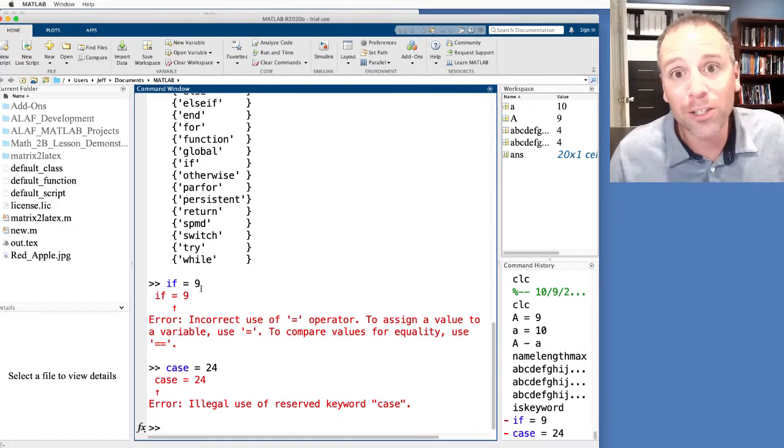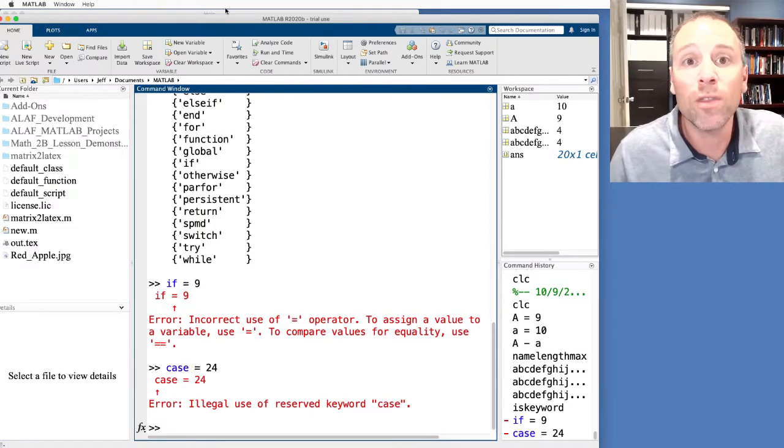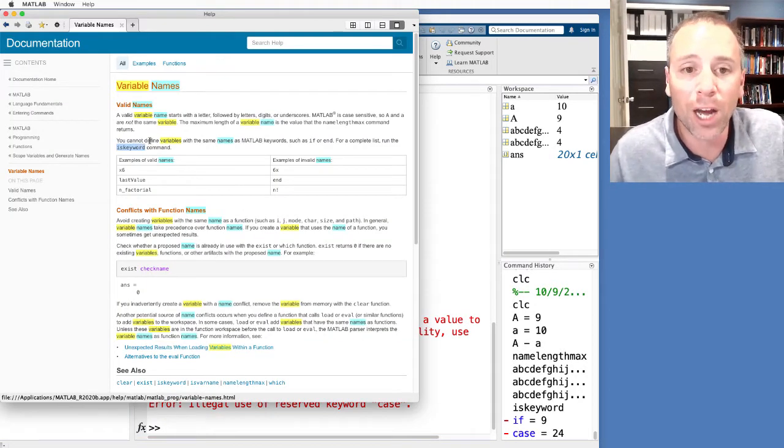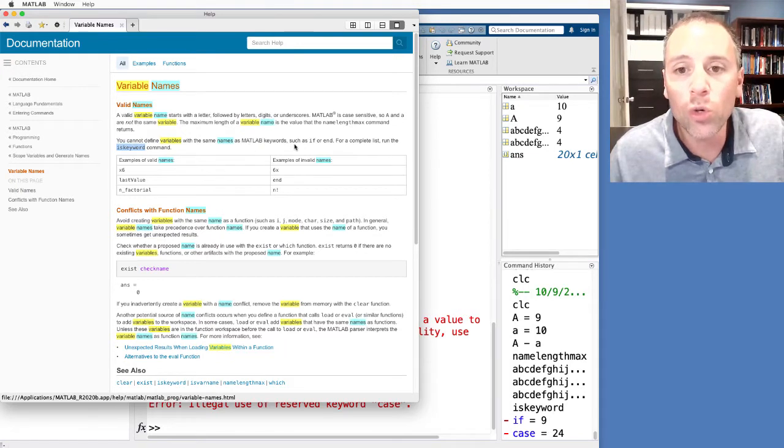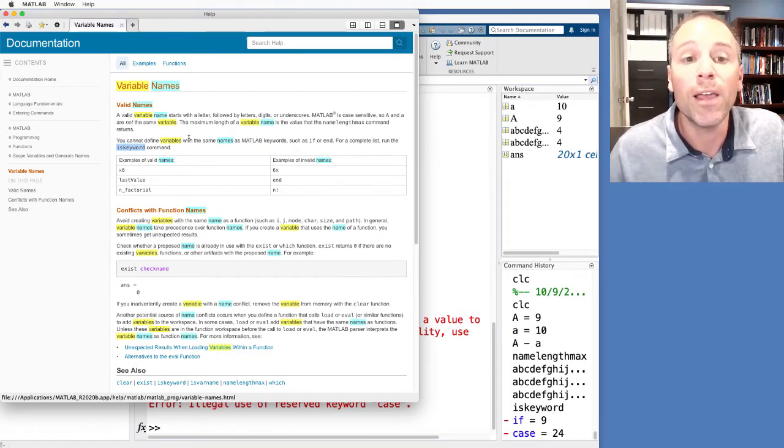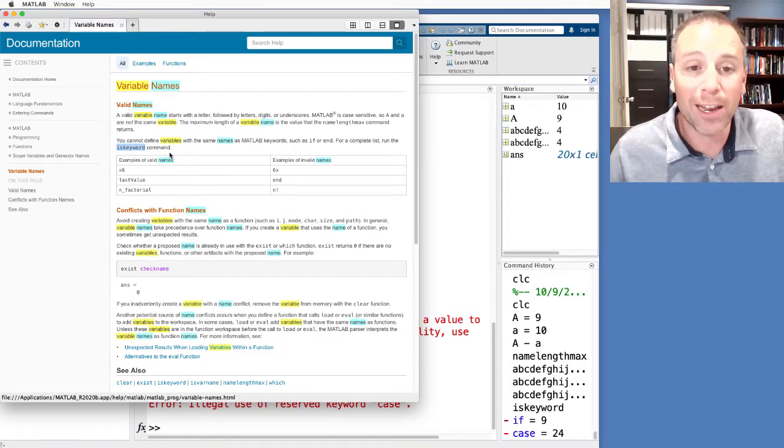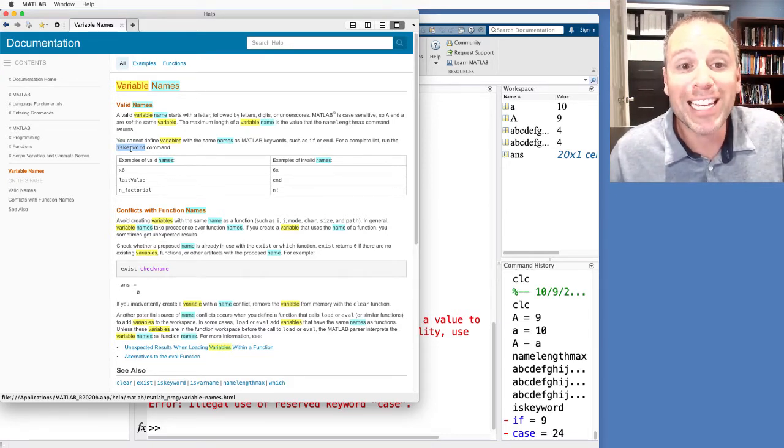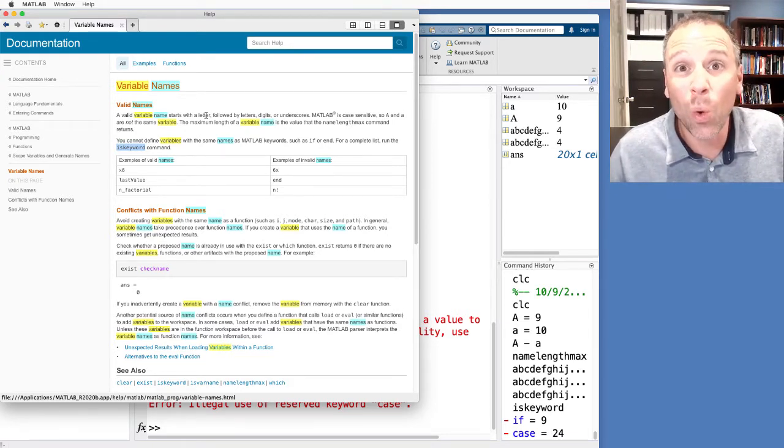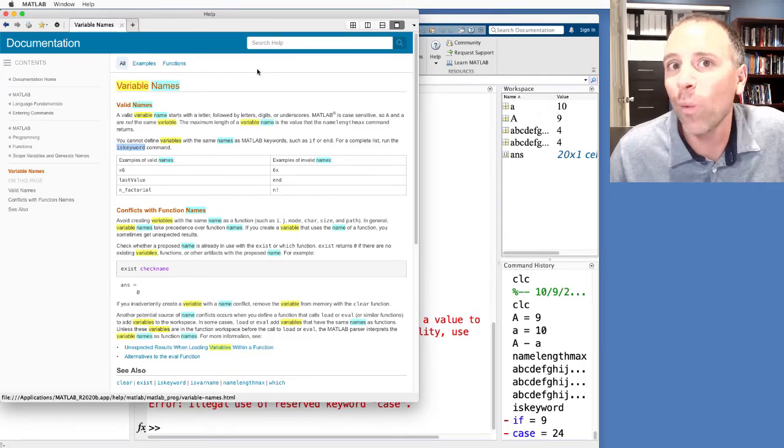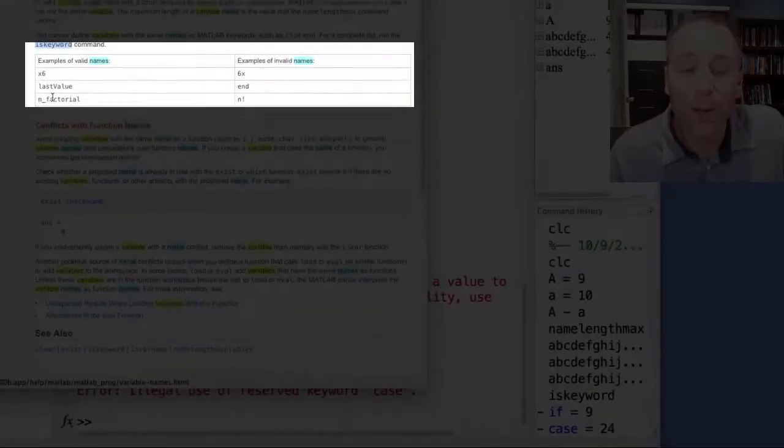Let's try case gets 24. Not allowed to do that. This line of documentation says, don't use keywords in order to define variables.